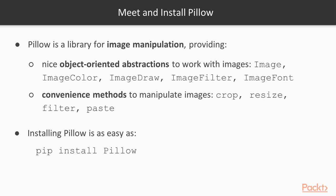So what is Pillow? Pillow is a library that allows us to use Python to manipulate images. It provides a nice object-oriented abstraction to work with images and manipulate them through drawing, coloring, filtering, cropping, and so on.